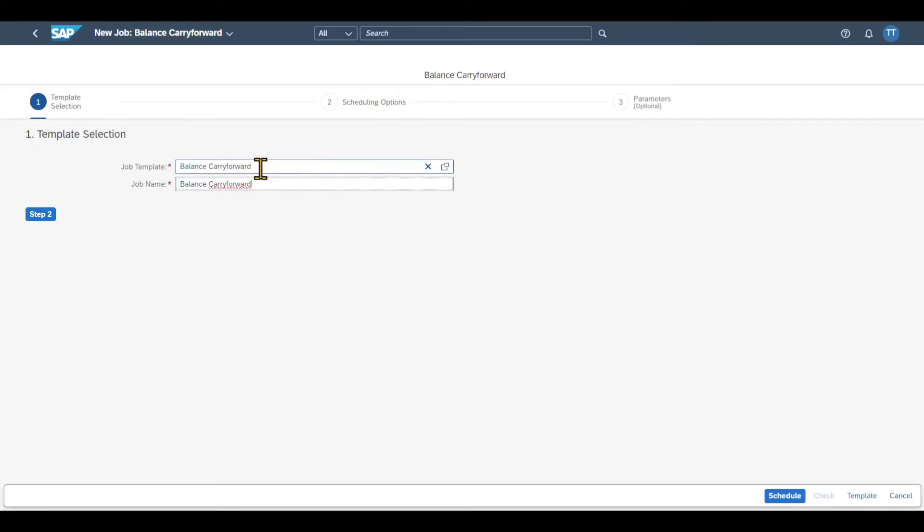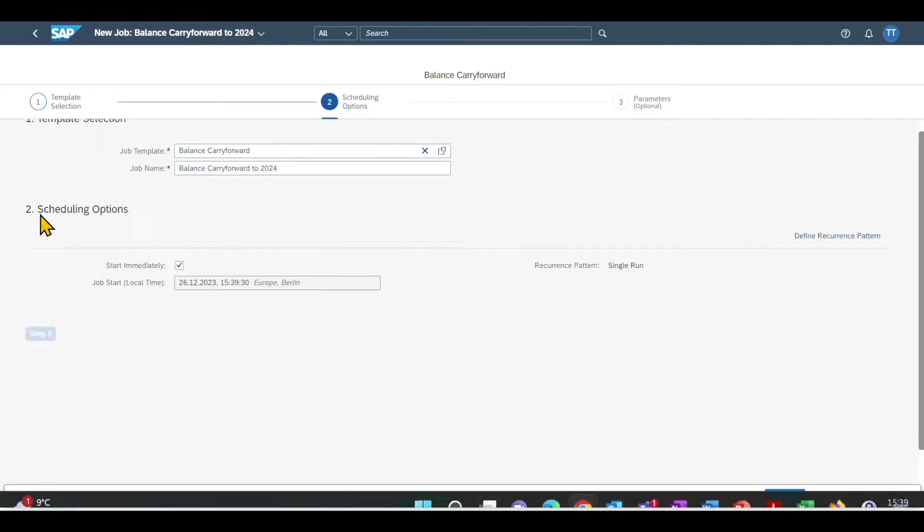So let's select balance carry-forward. You can see the job template is now set to balance carry-forward. We can change the job name if necessary. Let's say balance carry-forward to 2024. And then we can click on step two.